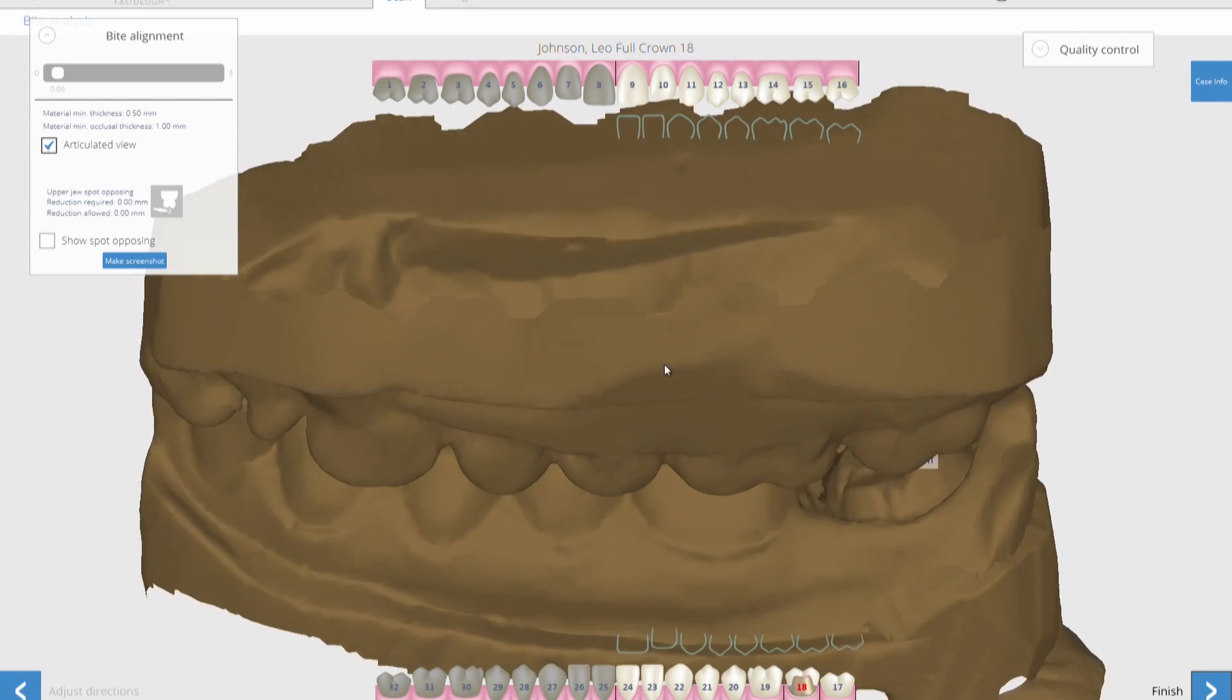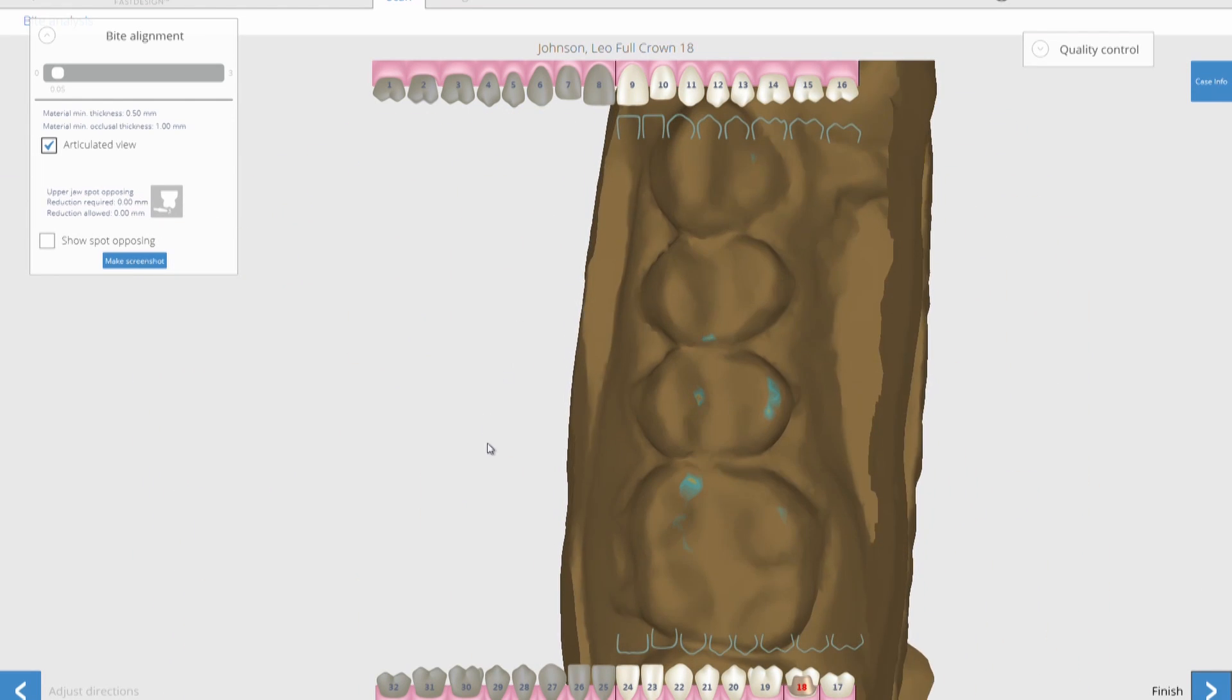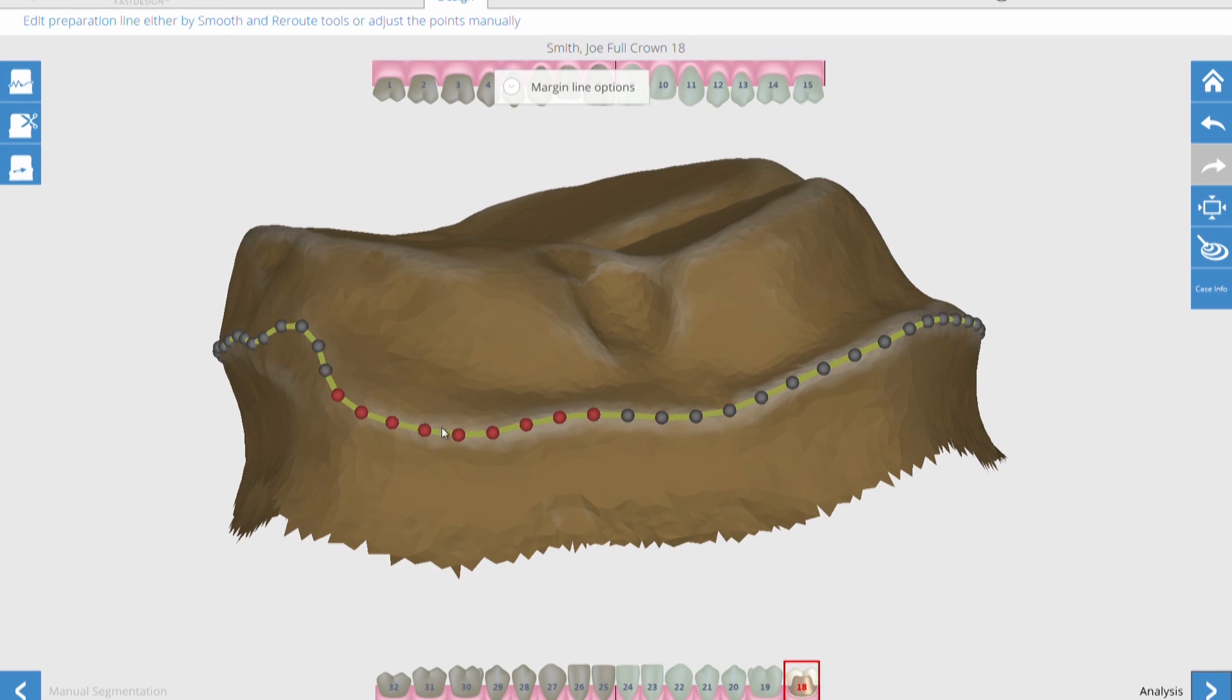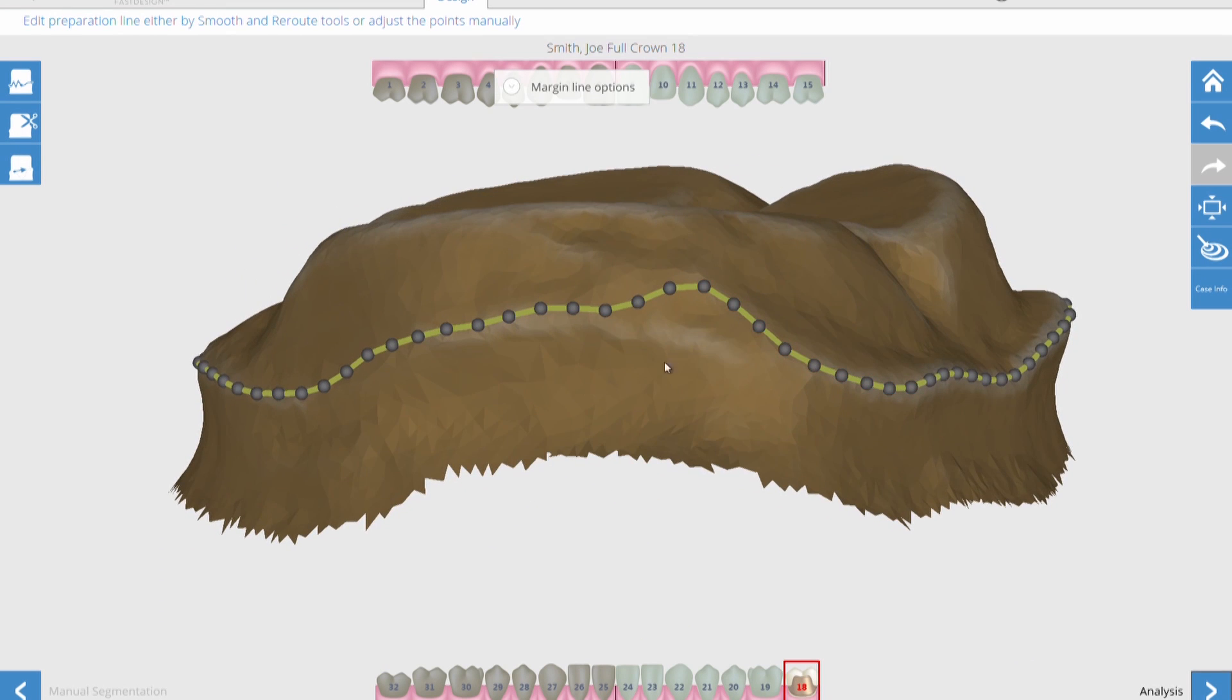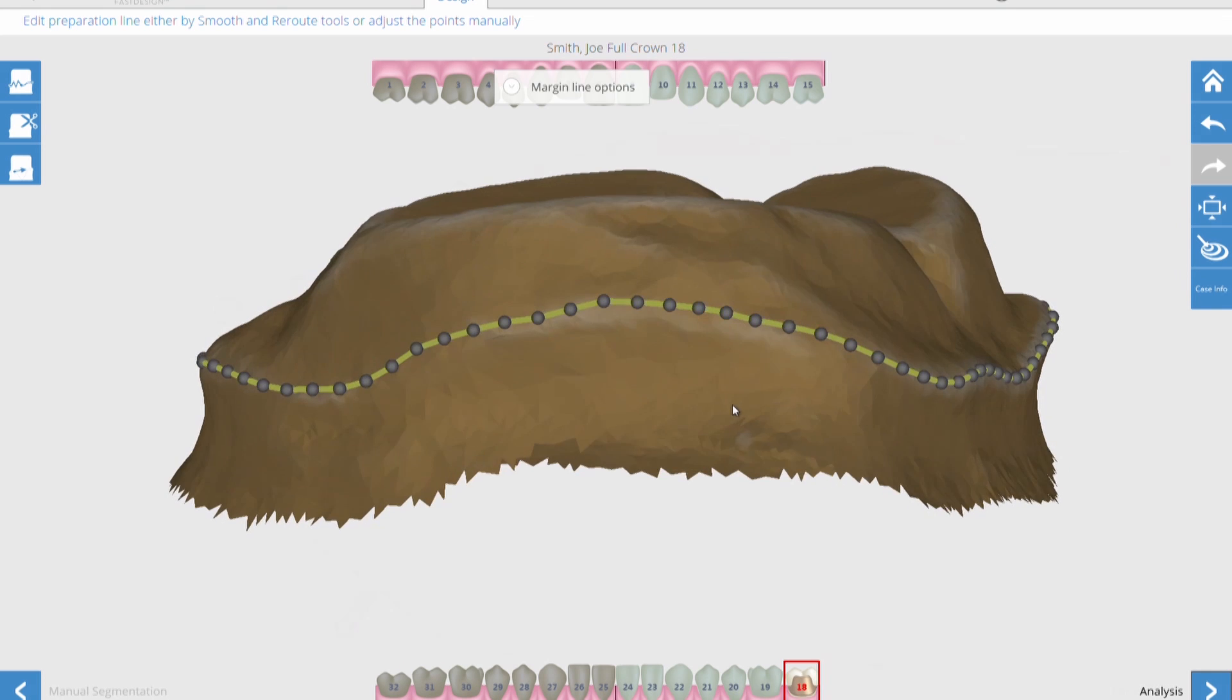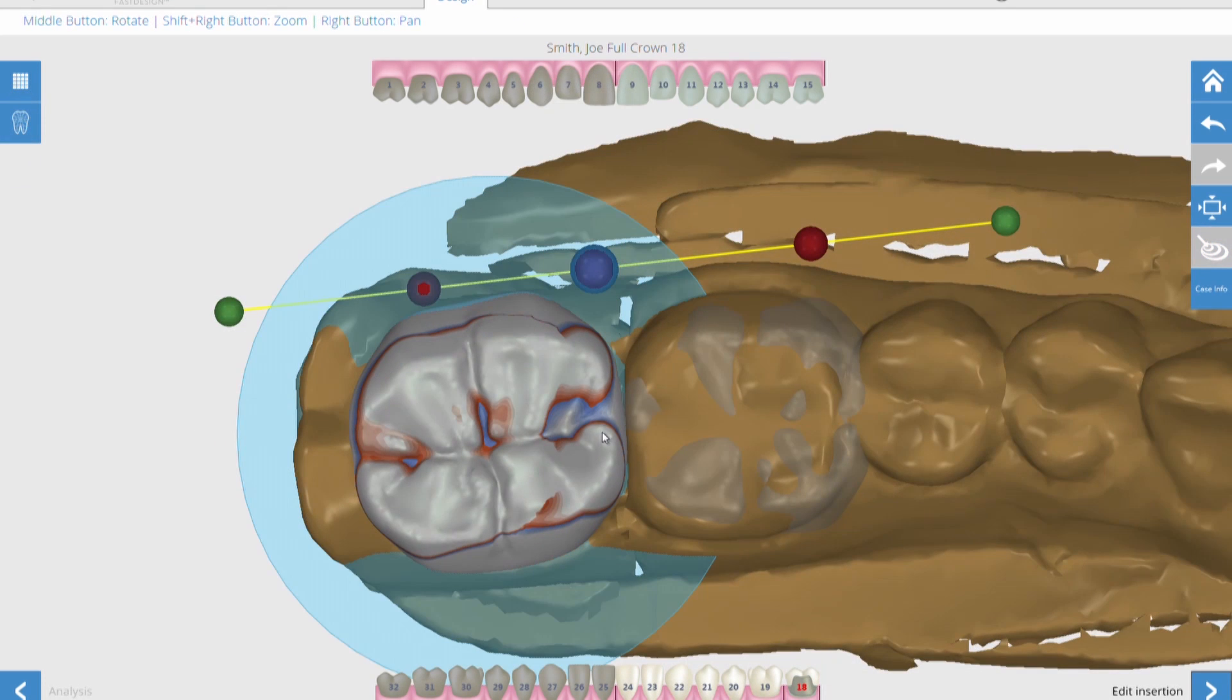You can also design your restoration if you want to using the software, and you can see that it automatically marks the margin for you. But if there's kind of an indistinct margin like there is on this tooth, you can pull it and adjust it and put the margin wherever you want to.